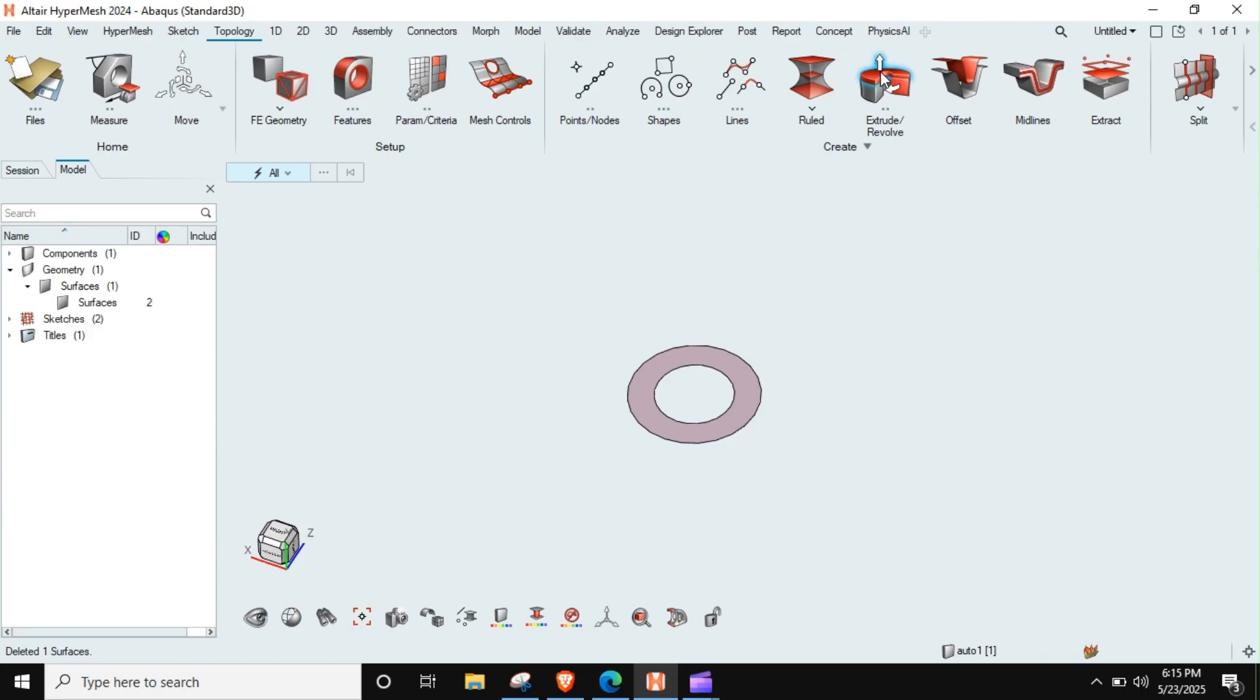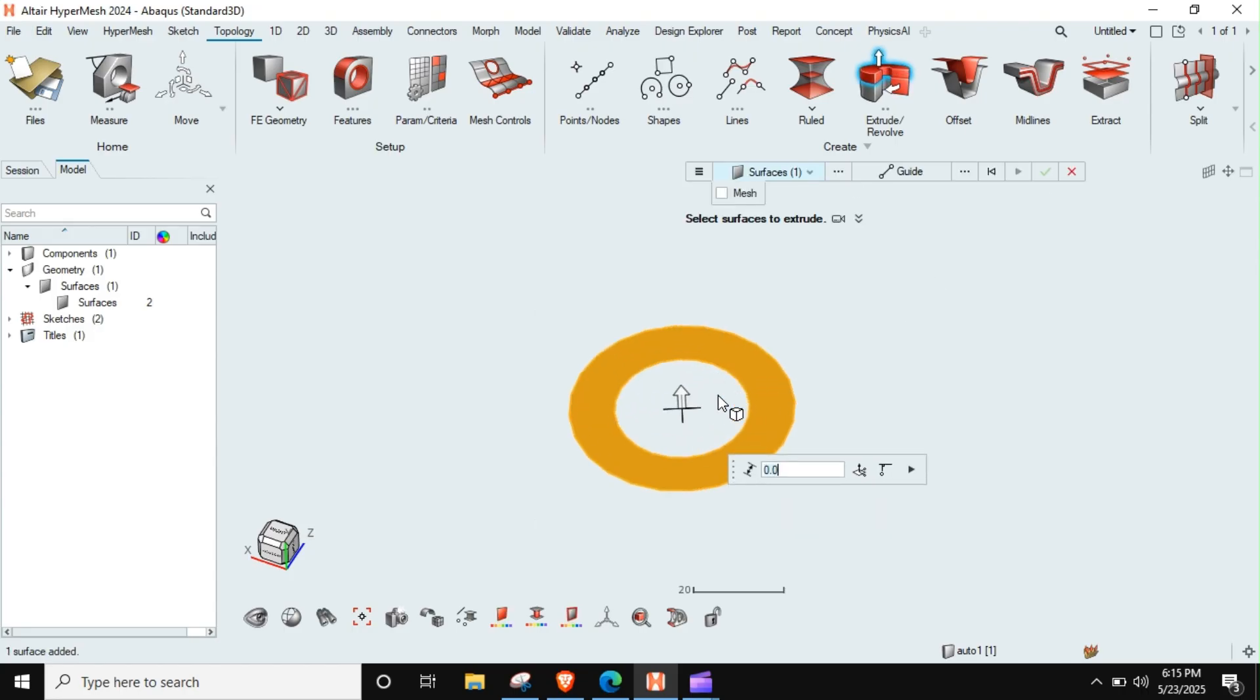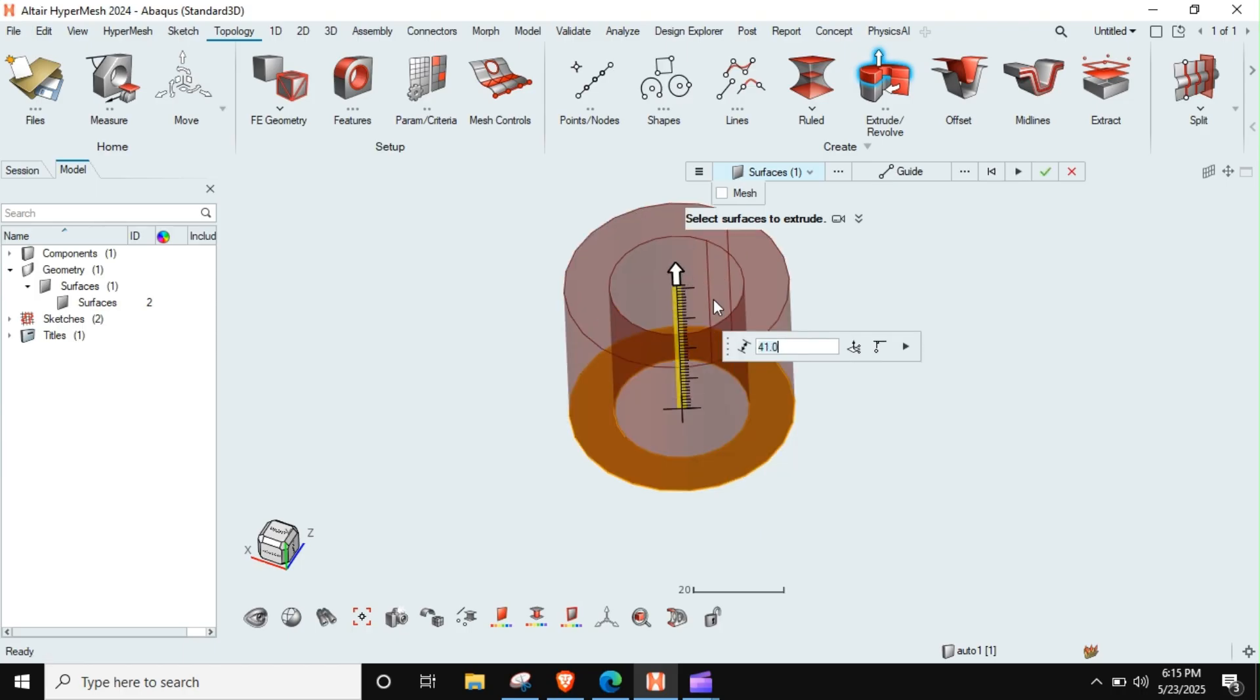Splitting is done. I can delete this surface now. What I can do is just extrude this surface to make a hollow cylinder. This is fine.